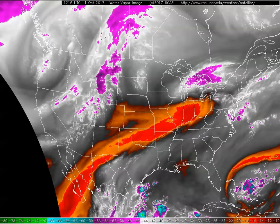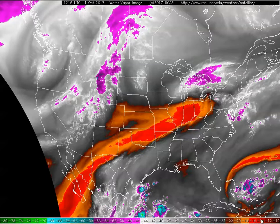Let's look at water vapor imagery and see what kinds of insights we can get from it. This particular image is from 1215Z on October 11th, 2017. To get your bearings, keep in mind that what's being displayed here is really temperature. The color key is along the bottom. Higher temperatures are toward the right of the key and are represented by the warm colors, the oranges and the reds.